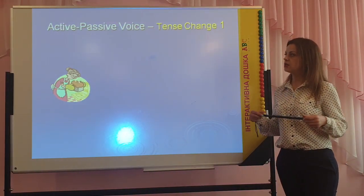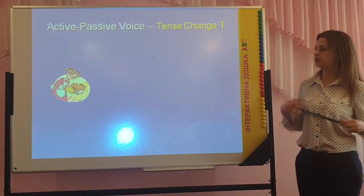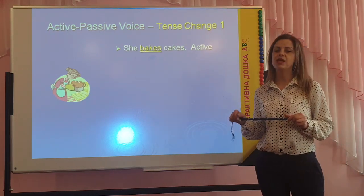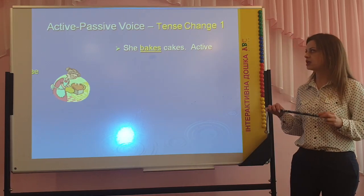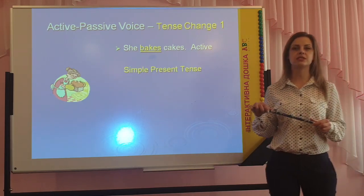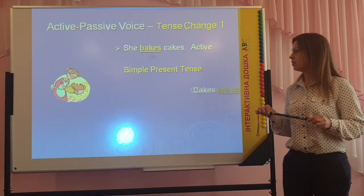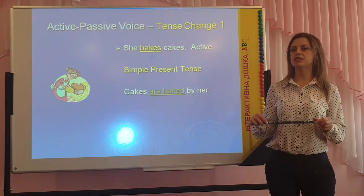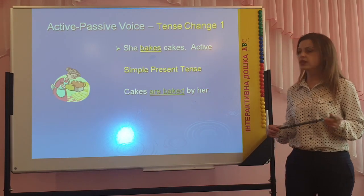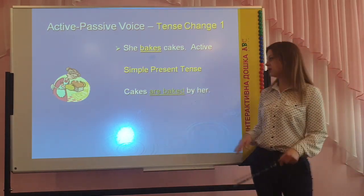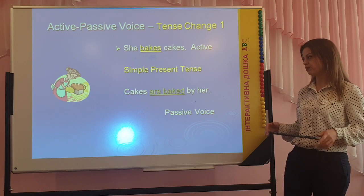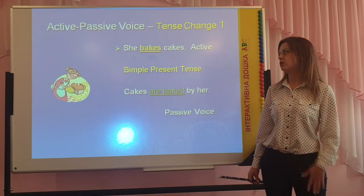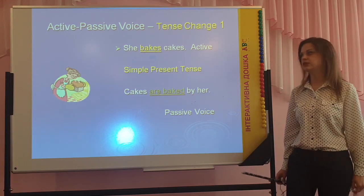You can see in the picture the woman. What is she doing? She bakes a cake. Here we use the active verb of present simple tense. When we transform this sentence into the passive voice, we say: cakes are baked by her. Here we use the passive verb of present simple tense.